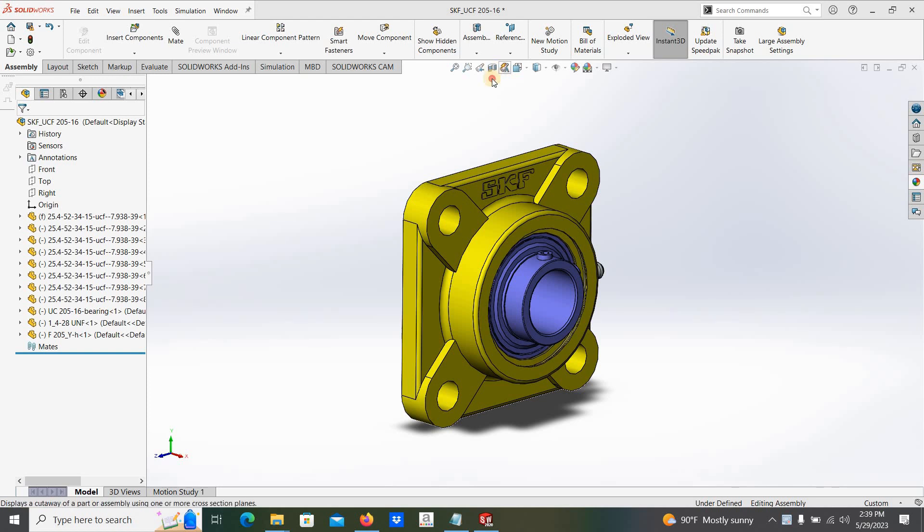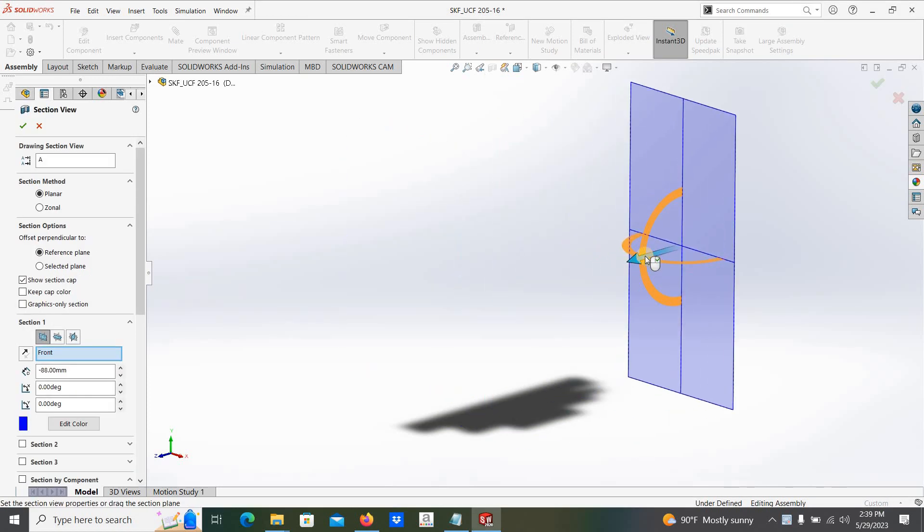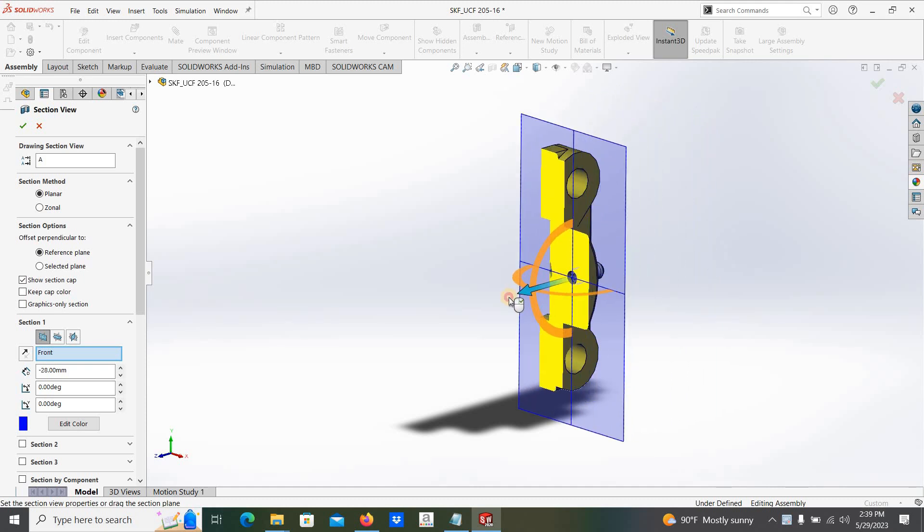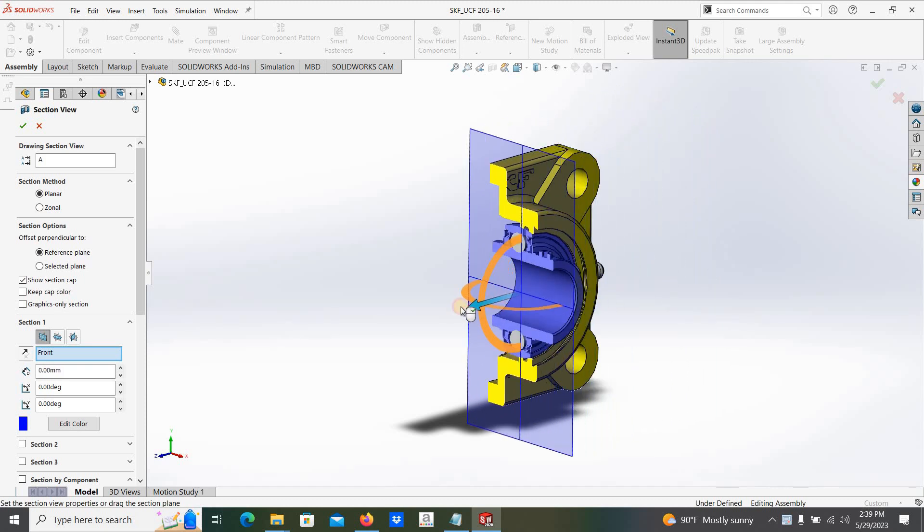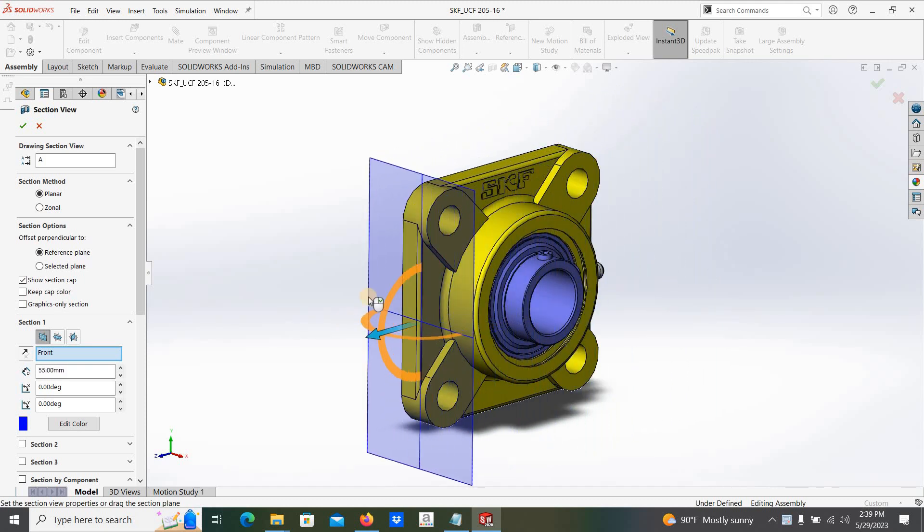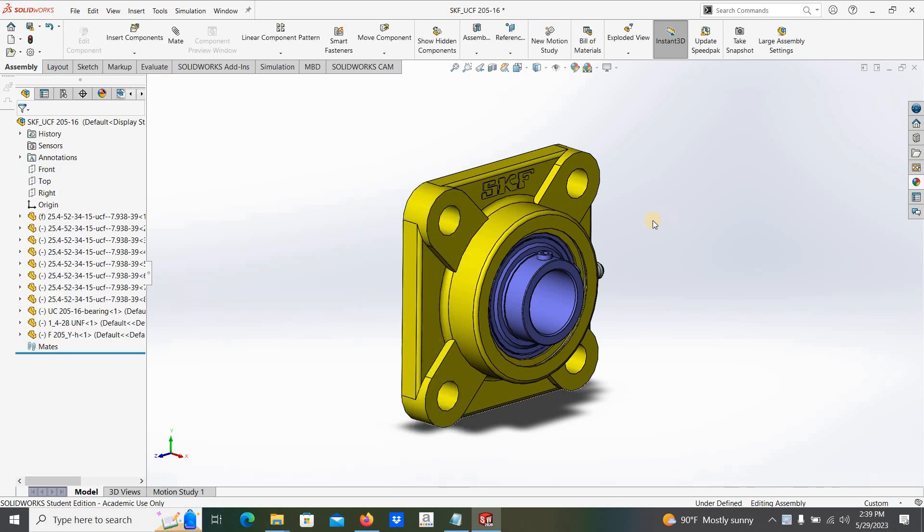I will give the link to download this CAD model in the video description.